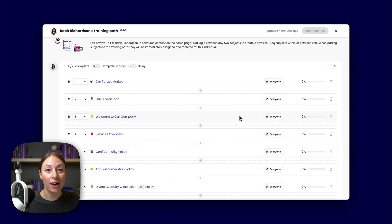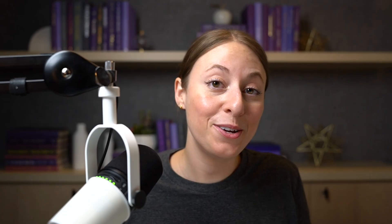When you customize a training path in Trainual, you have total control over every employee's training journey. You can make sure that your employees complete their to-dos in a certain order and schedule breaks along the way to prevent information overload.